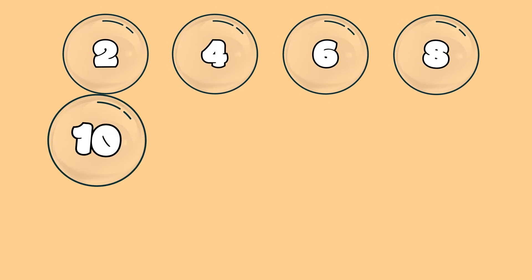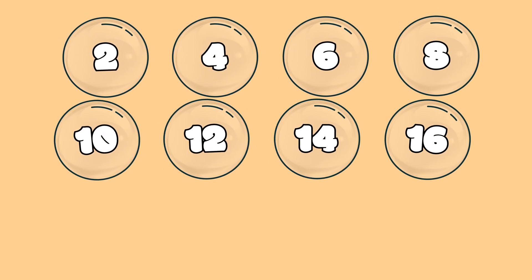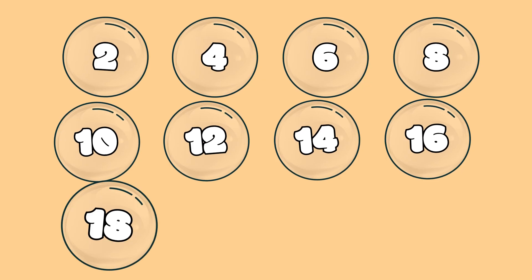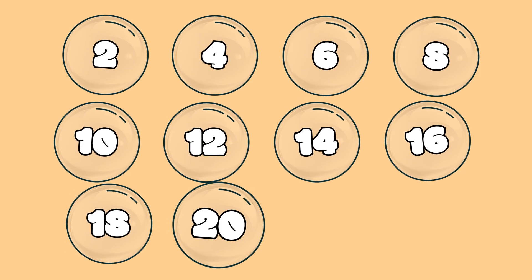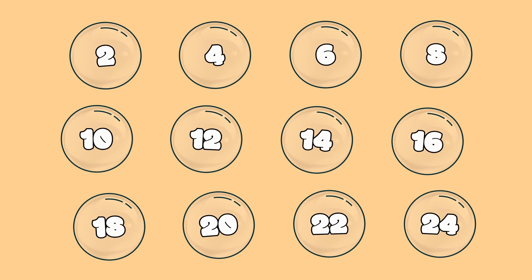2, 4, 6, 8, and 10, 12, 14, and 16, and then 18, and 20, 22, and 24.